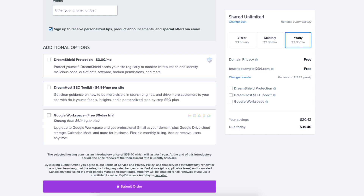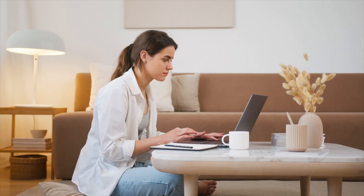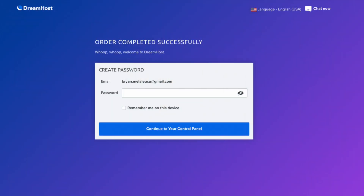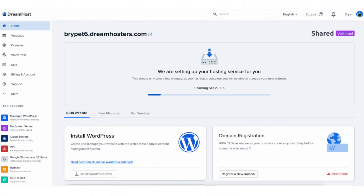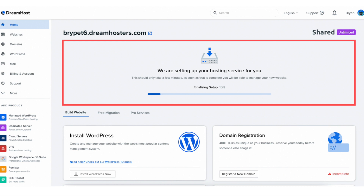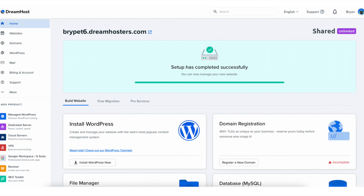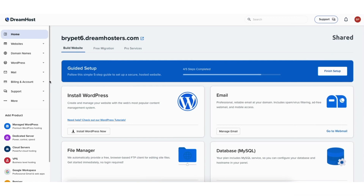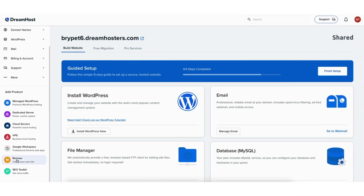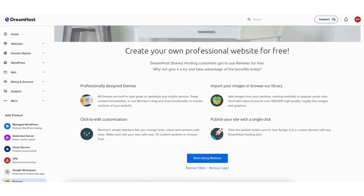Click the submit order button to complete your DreamHost purchase. DreamHost will email you your receipt and you'll be taken to an order complete successfully page. Enter a password for logging into the DreamHost dashboard and click the continue to your control panel button. You'll now be taken to the DreamHost dashboard where it'll say we are setting up your hosting service for you. Once it is done it'll say setup has completed successfully. Over on the left hand side under add product you'll see Remixer — click it, then scroll down to the start using Remixer button and click it.